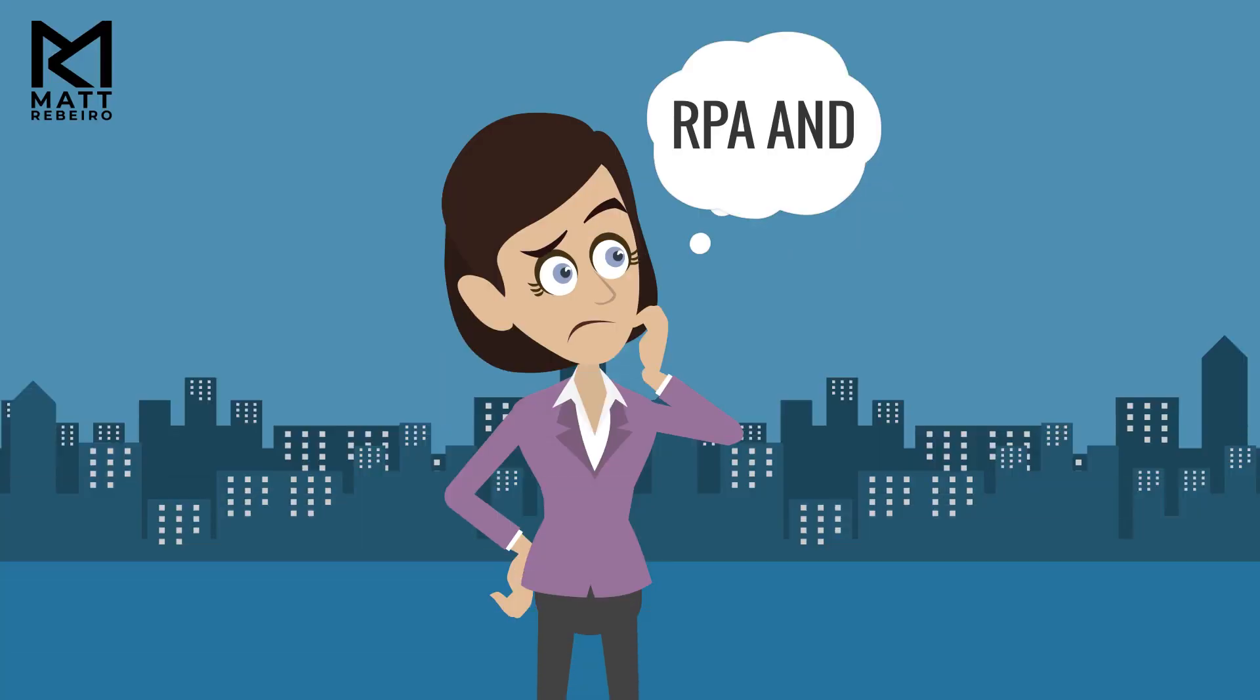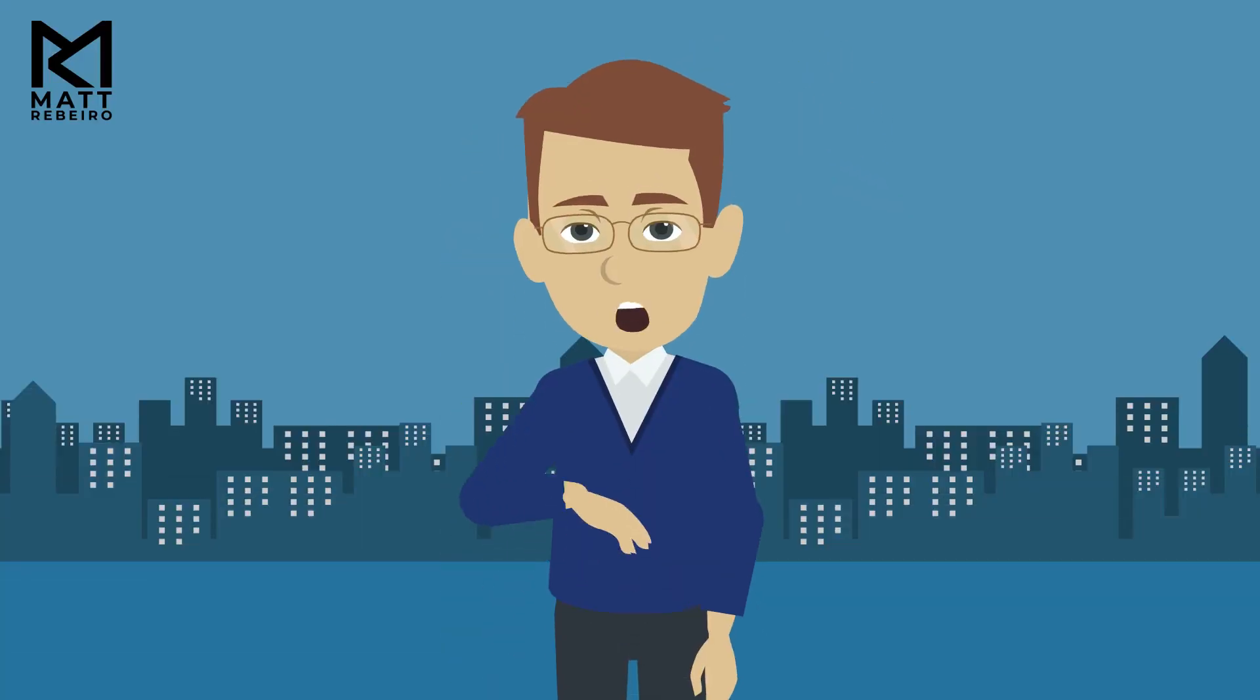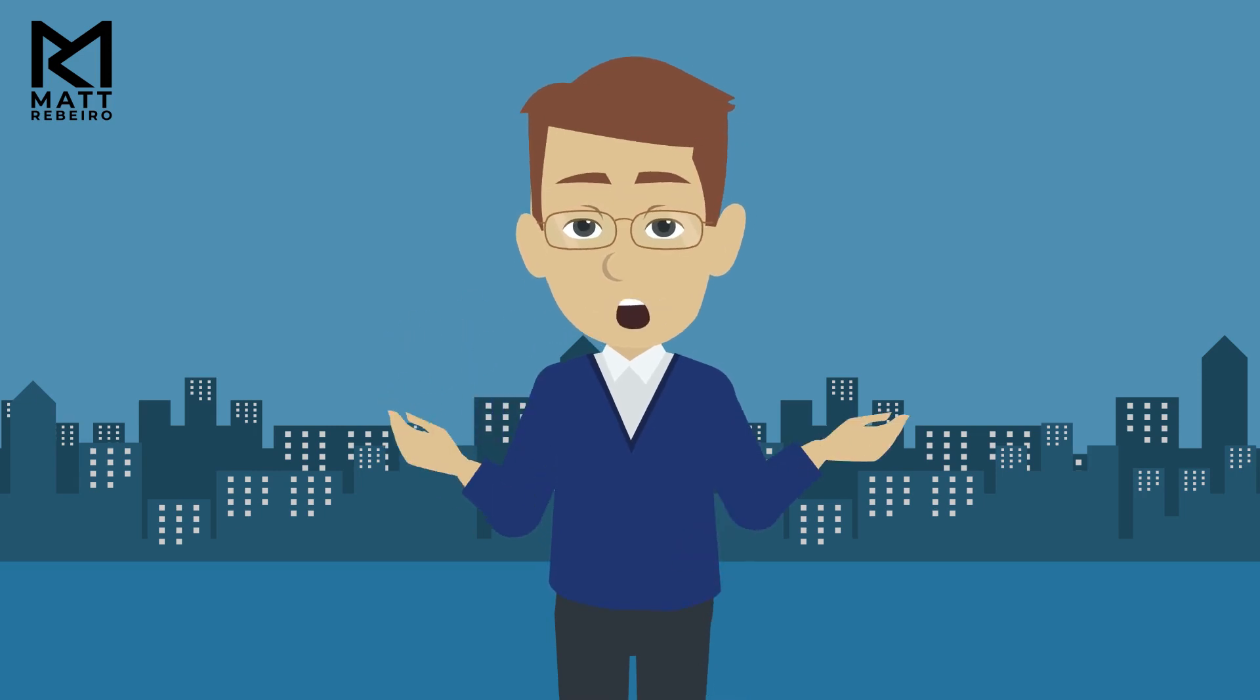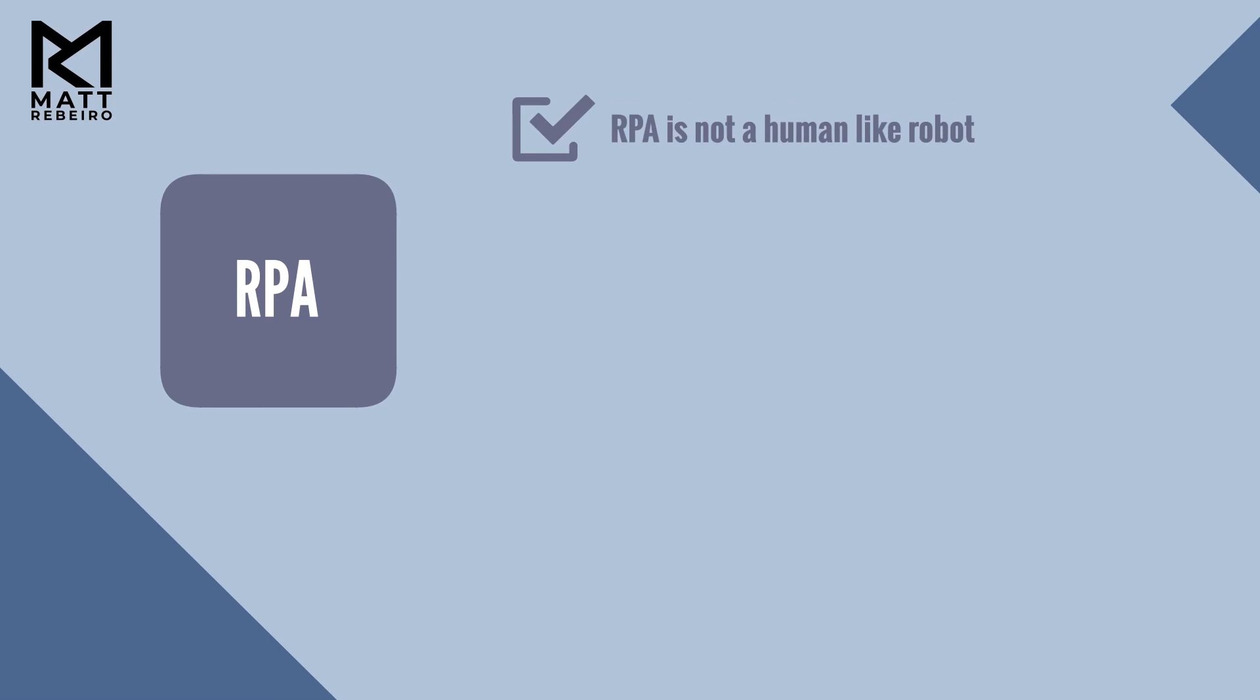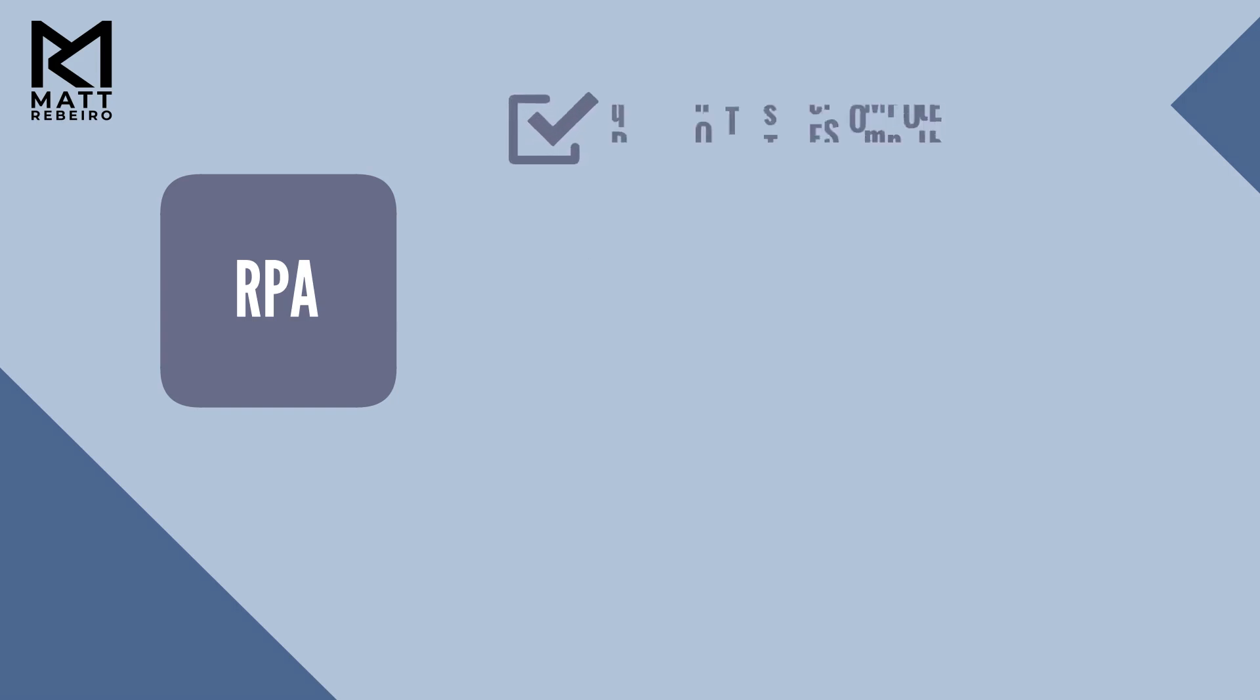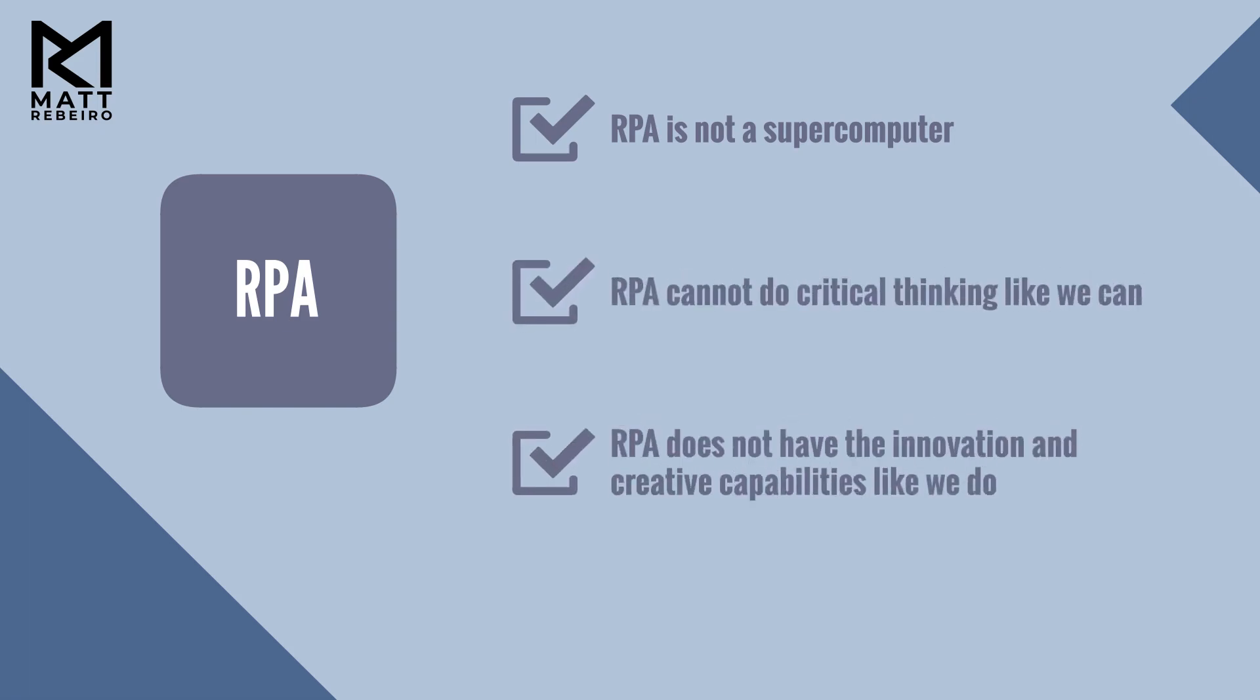A lot of people still don't really understand RPA, and that's okay. Let's clear up a few myths about it right now. RPA is not a human-like robot. It does not have a body and is nothing like a person. It can't replace you or come anywhere close to matching how our brains work. It is not a supercomputer. It cannot do critical thinking like we can. It does not have the innovative and creative capabilities like we have.